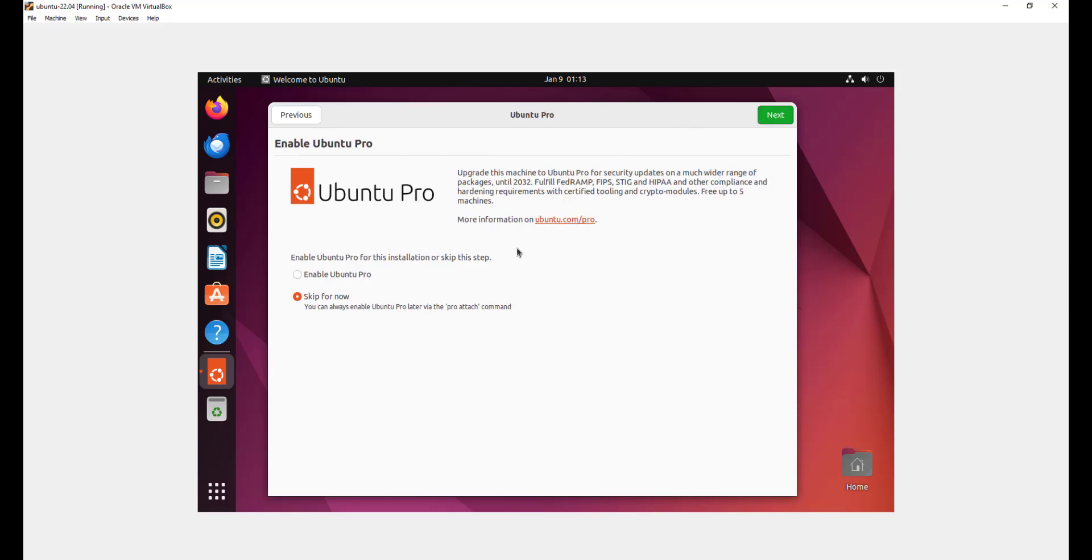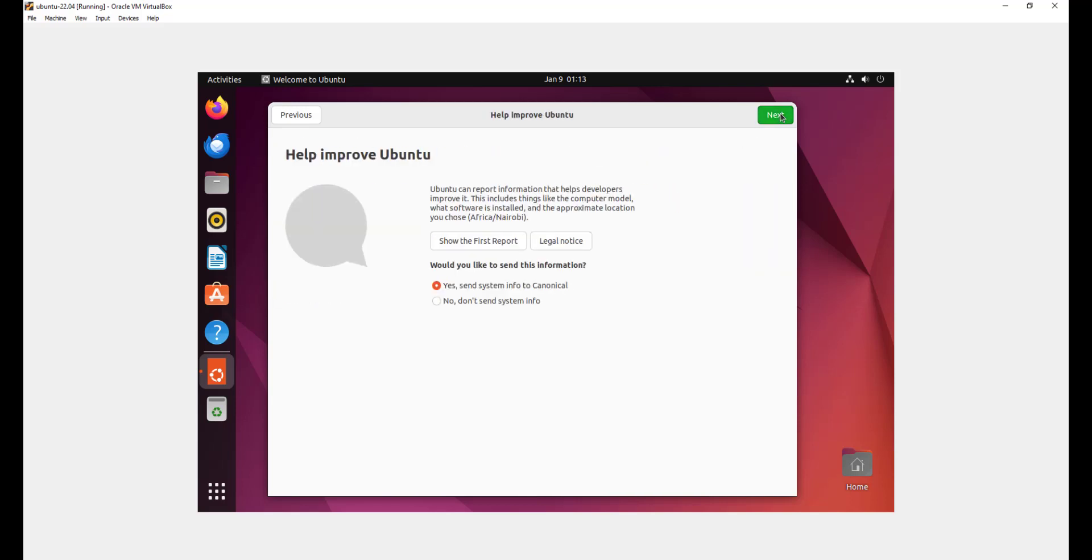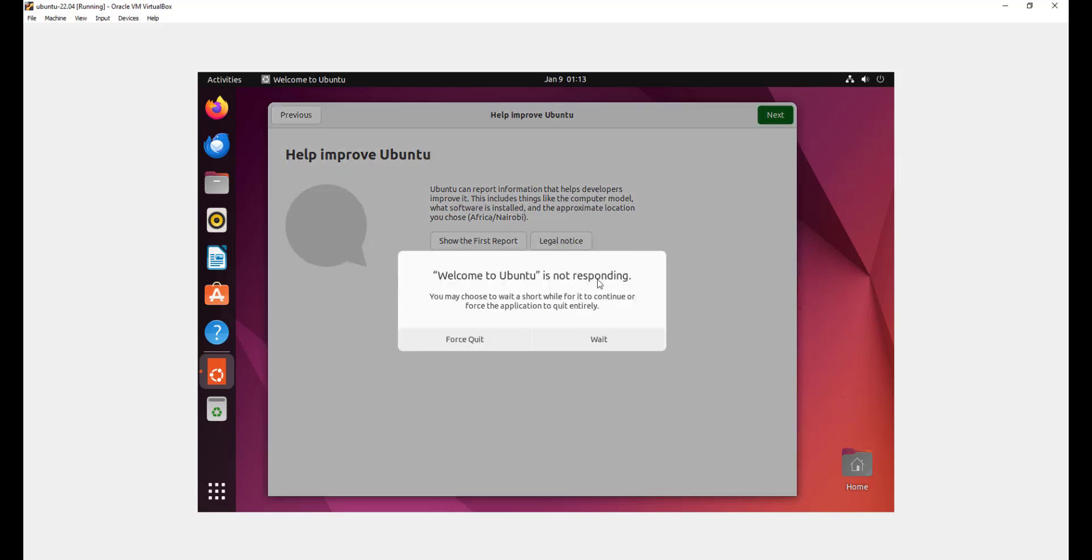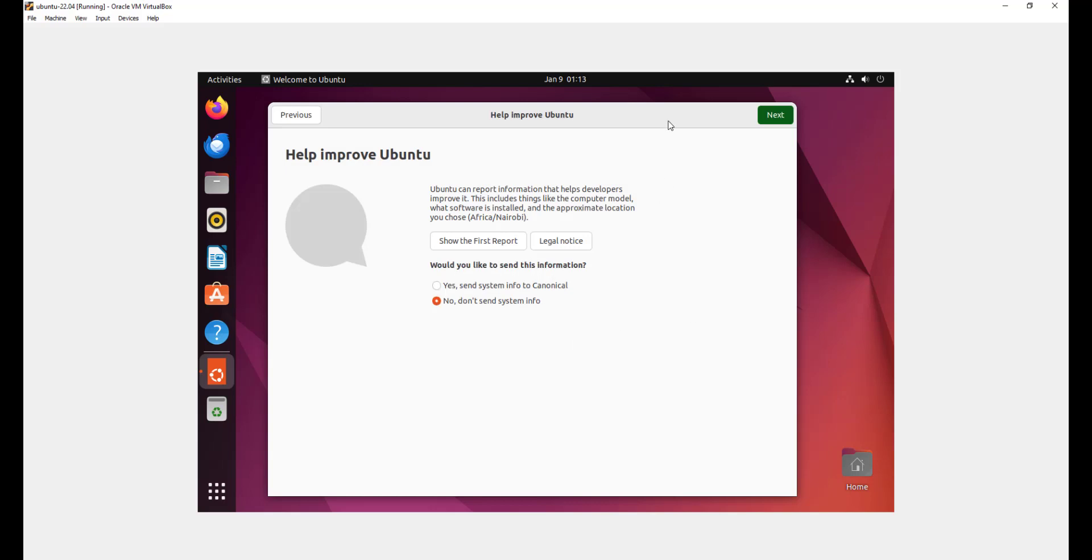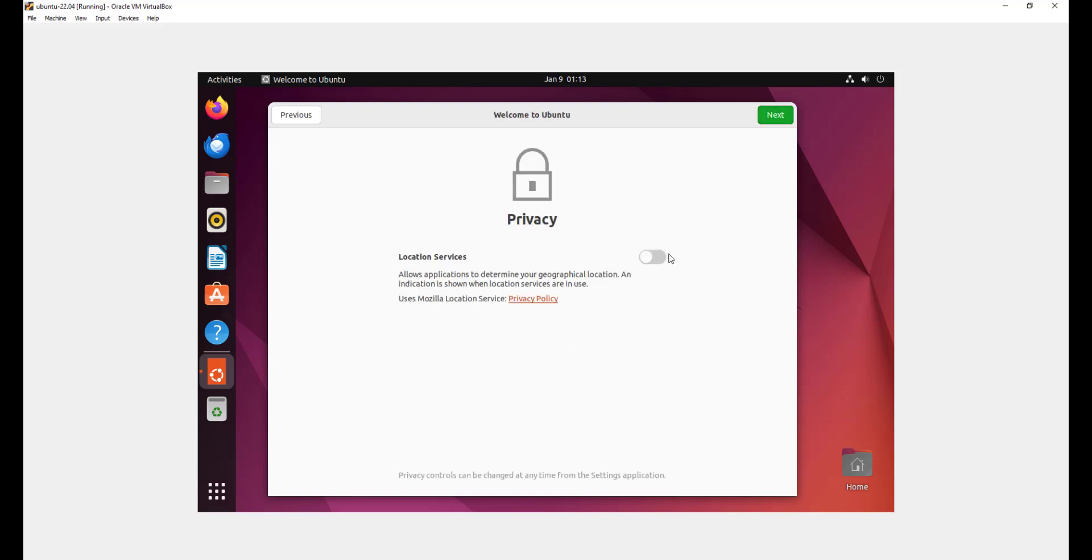Next we are prompted to enable Ubuntu Pro, but we'll skip this for now. Just go ahead and click next. For now, we'll decline to send system information to Canonical. So we just opt out. I'm just going to click next.